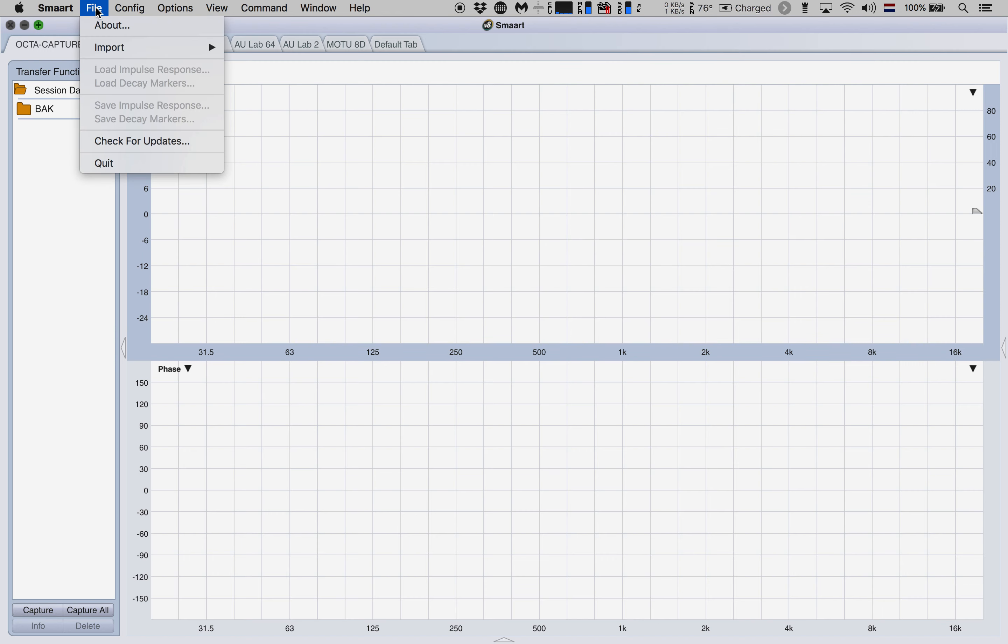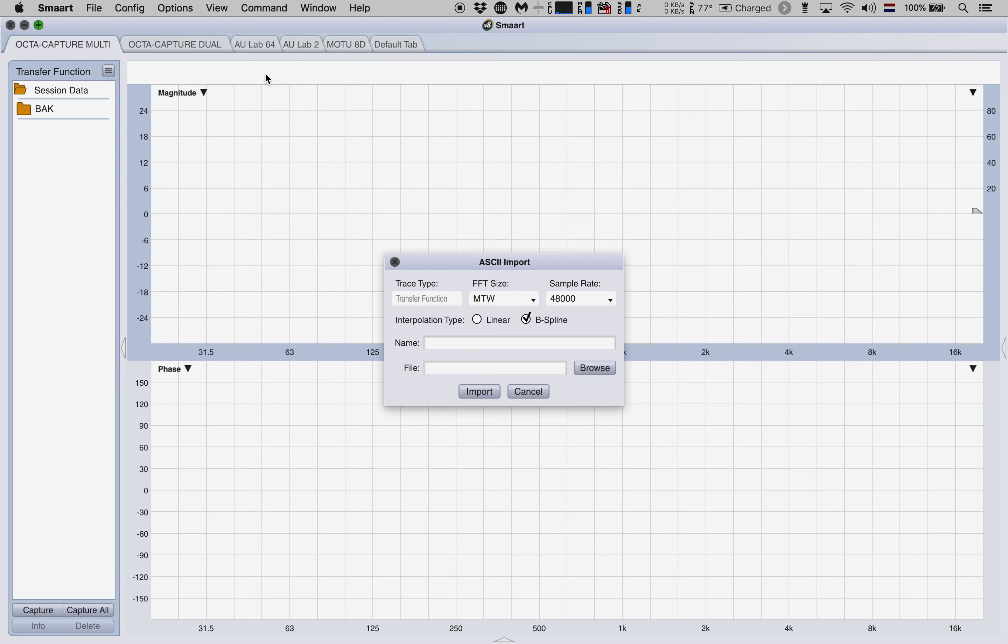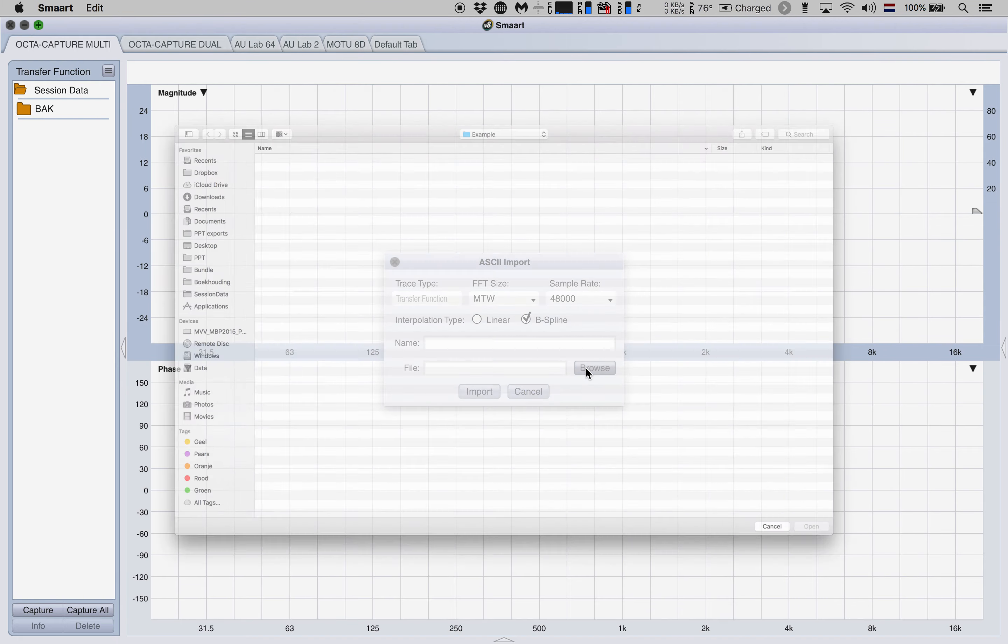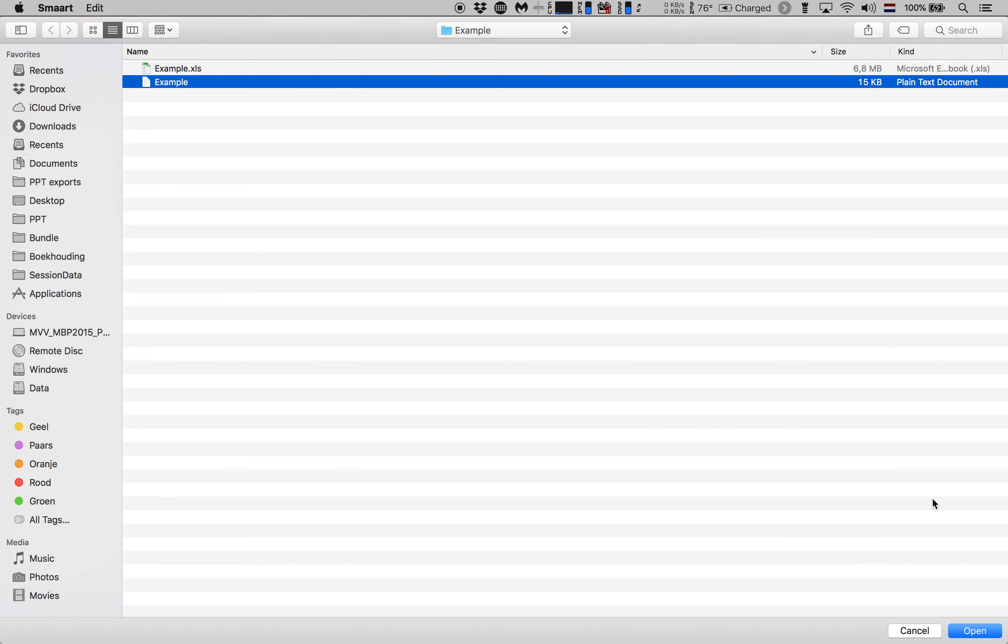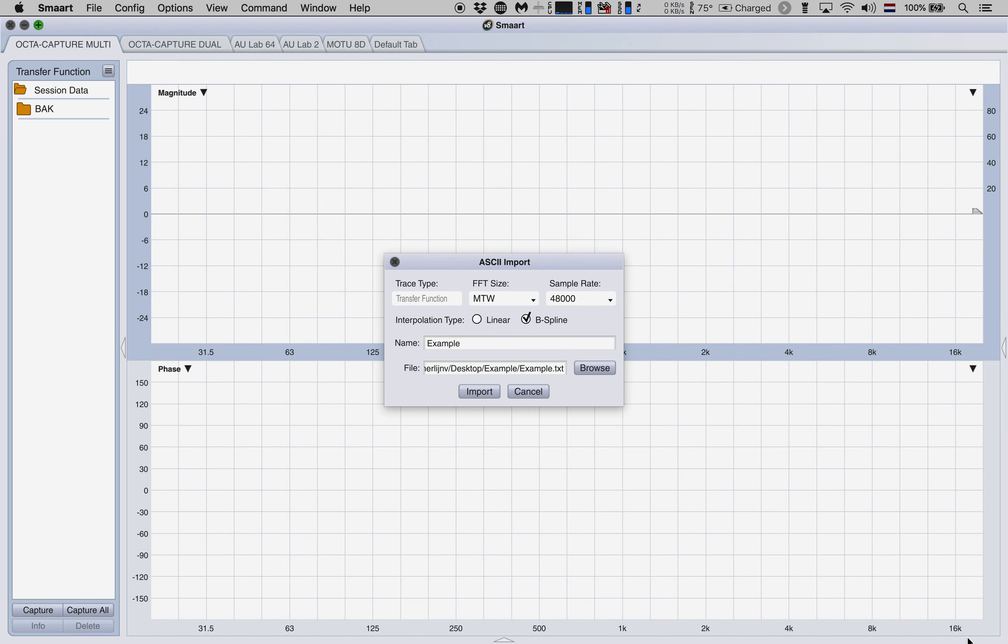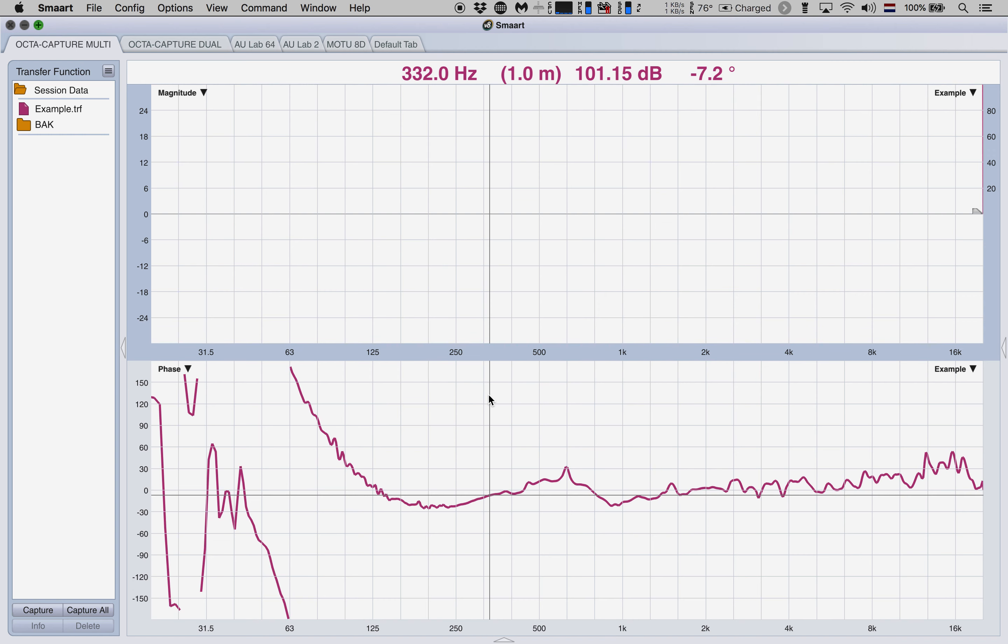Let's go to file and choose import ASCII. Notice that if we go to the folder where we stored our data that there is our example text file that we just made in Excel. So let's open that and all that's left to do at this point is press import and there you have the phase response that we saw in MAPP 3D before.